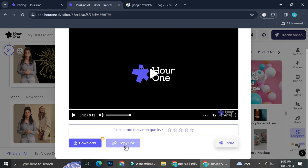Since I'm on my free plan, I can only copy the link for this video and then share it if I want to. That's basically it. That is how you can create an AI video with Hour One. I hope this tutorial is helpful for you. Thank you so much for watching and have a great day.